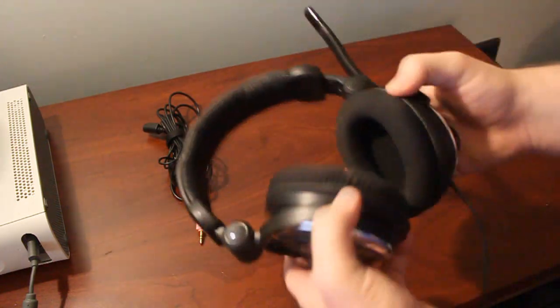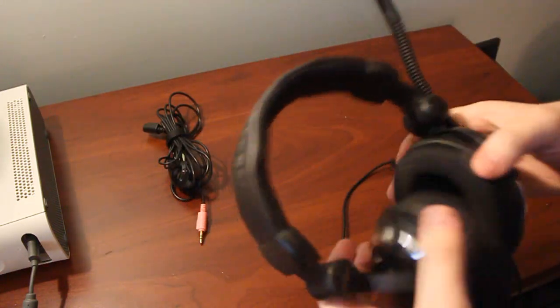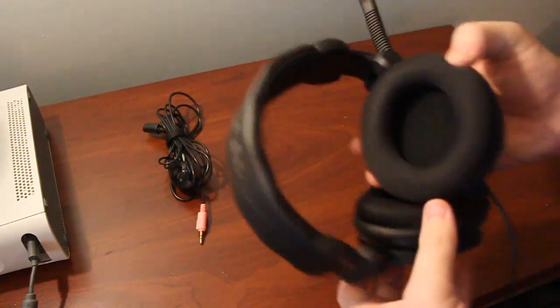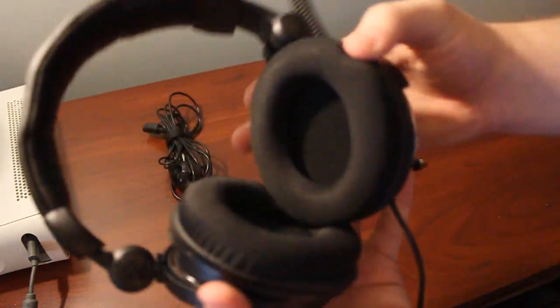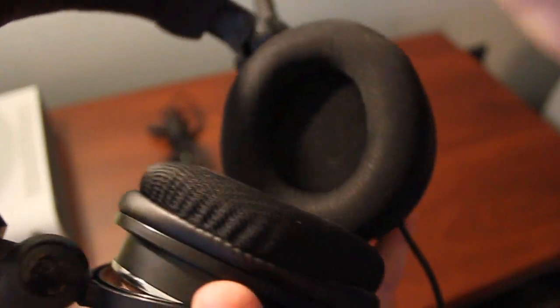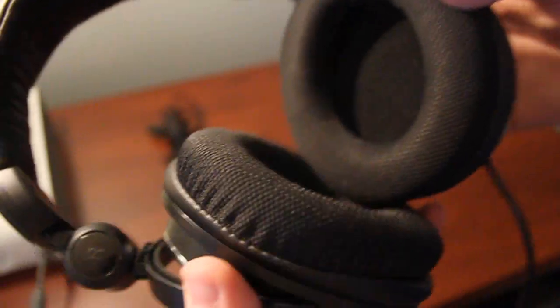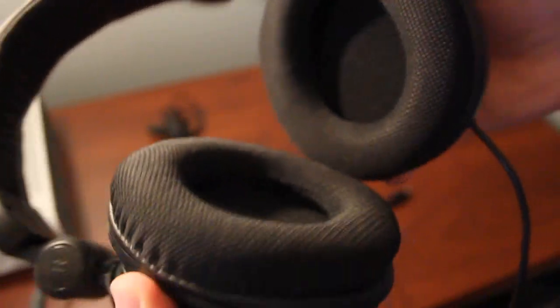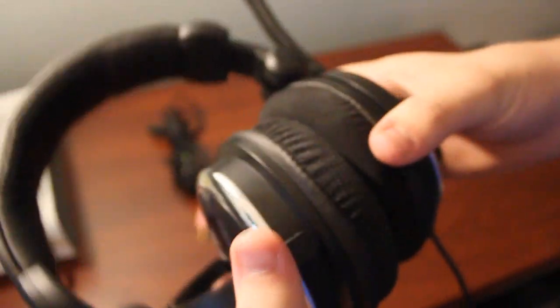So, just kind of going around the headset, we can notice that it's got the same neoprene earpads, much like the X11s, X31s, X41s, and then it's got the same plush pleather headband.